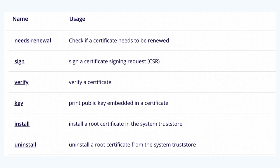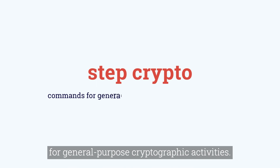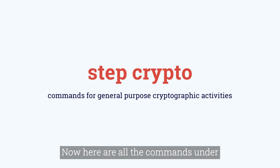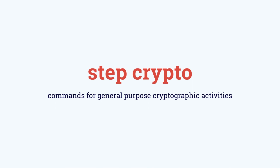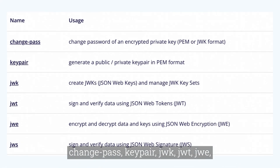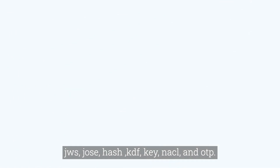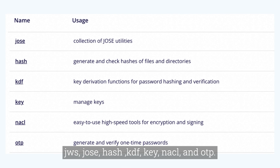The next command group is step crypto. The step crypto command group features commands for general-purpose cryptographic activities. The subcommands include: change-pass, keypair, JWK, JWT, JWE, JWS, JOSE, and HKDF, among others.